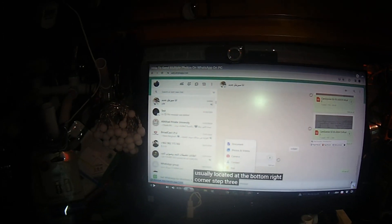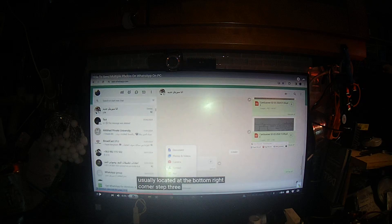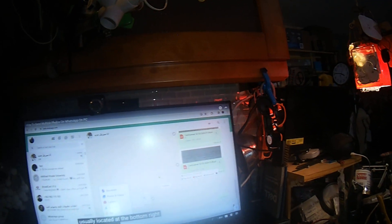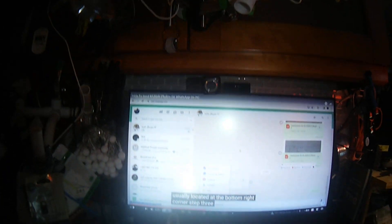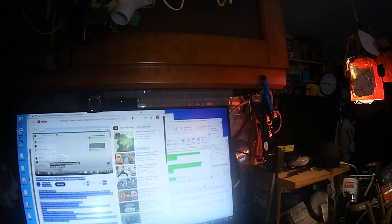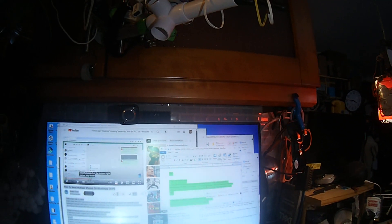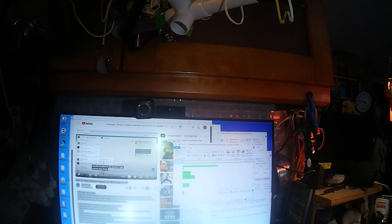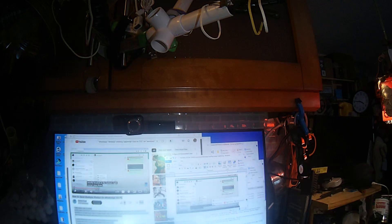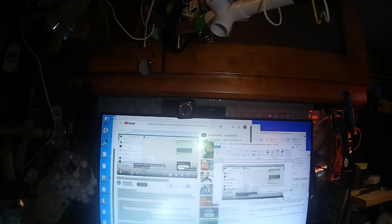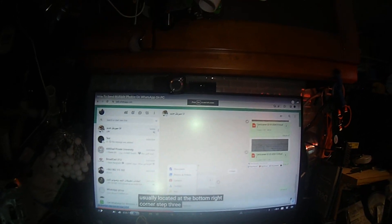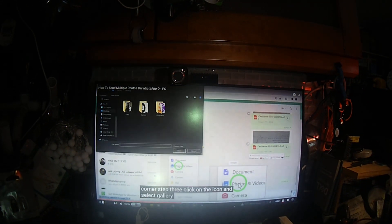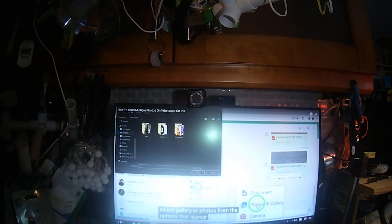It's on the bottom right corner of the screen. Click on the icon and select gallery or photos from the options that appear.